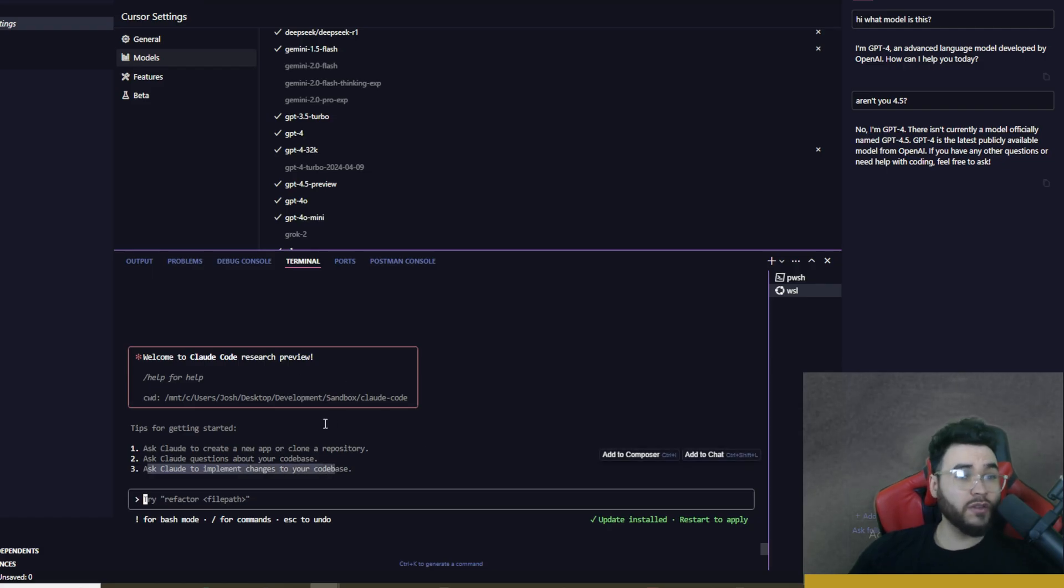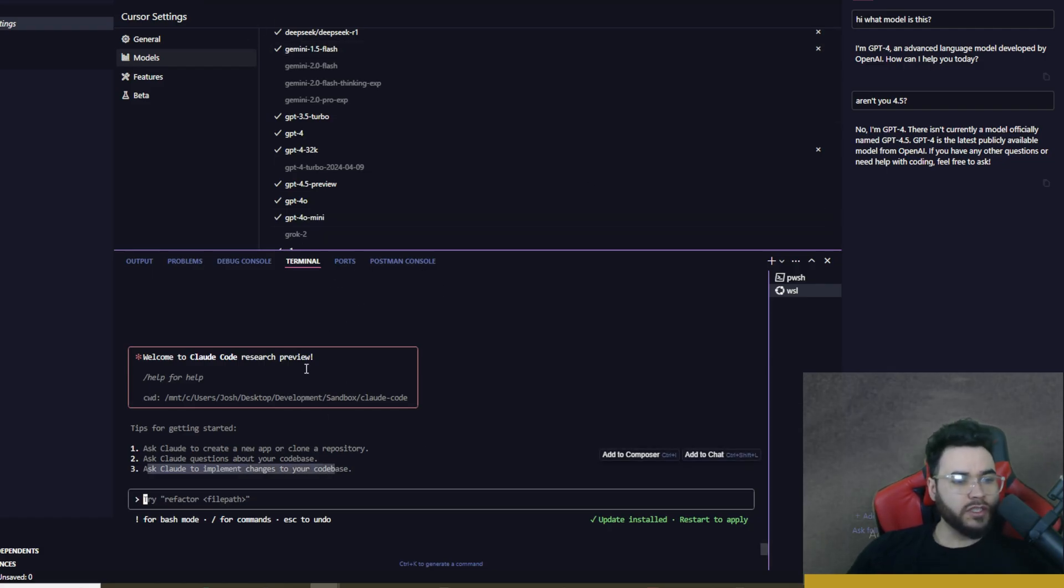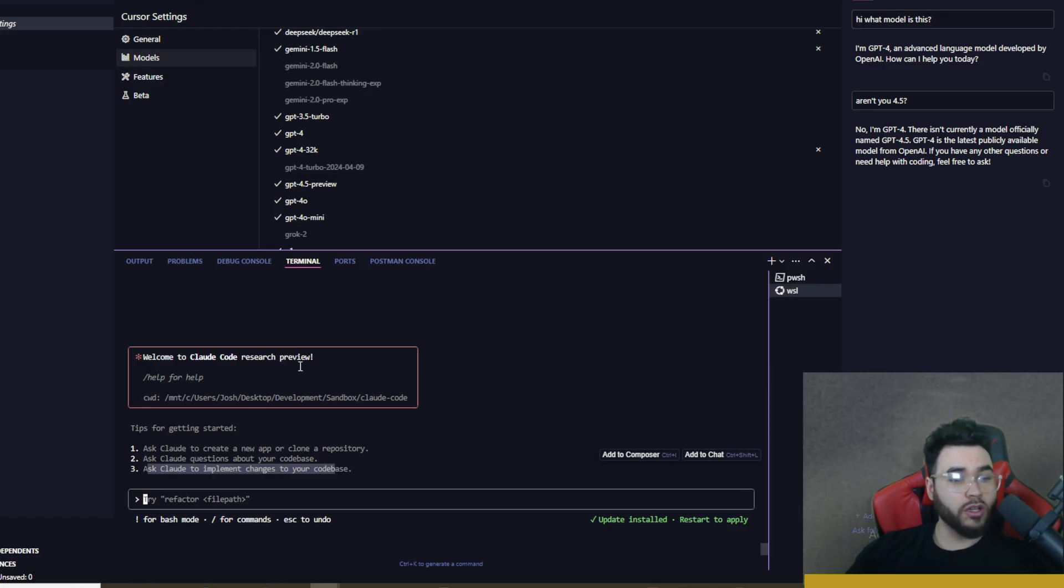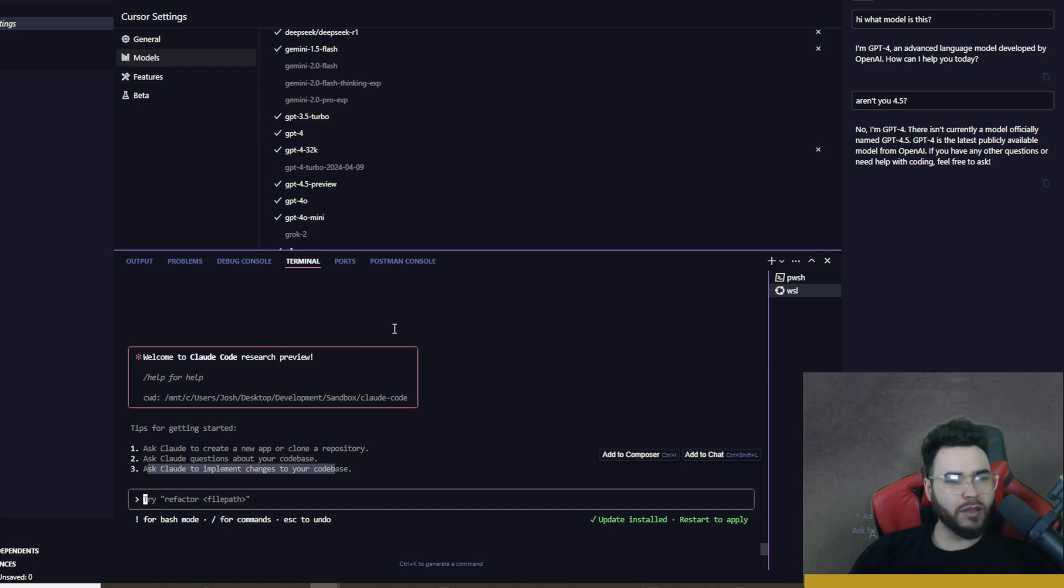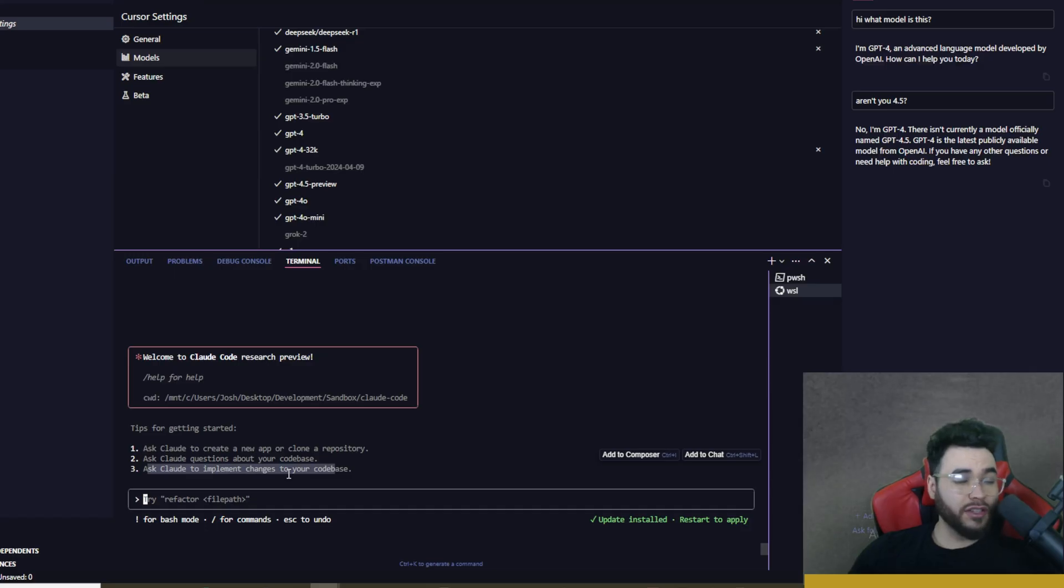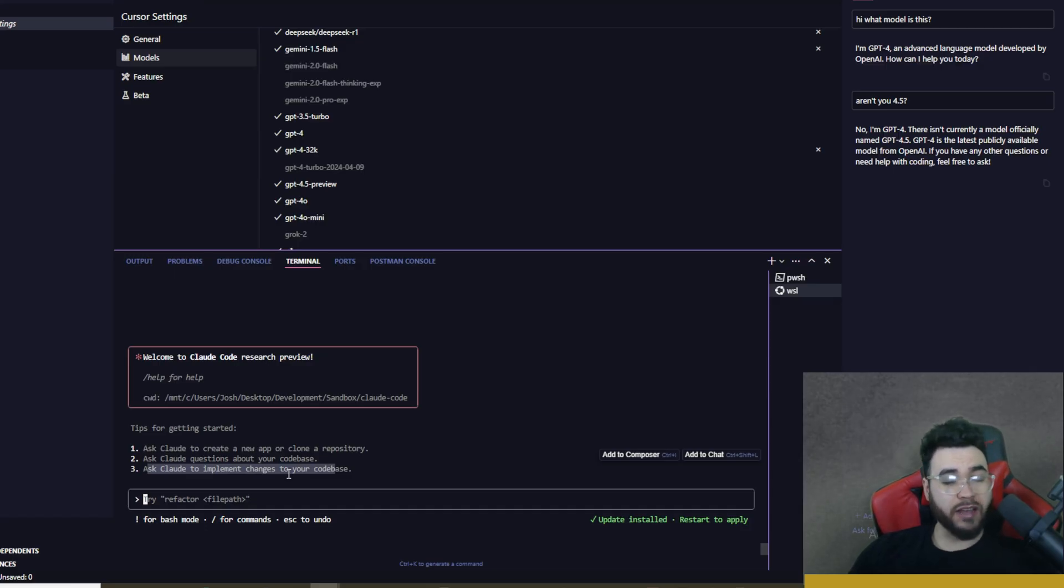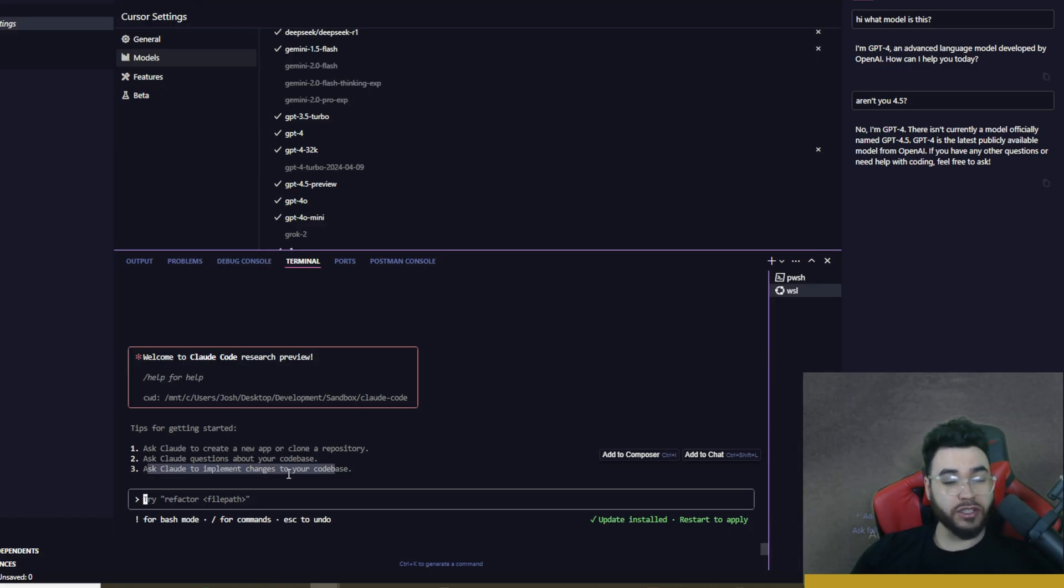And one thing you guys may notice is I am now in Cursor. Reason being is because I think it would be very cool to use Claude Code within your actual AI IDE. So then some things you may want to use Claude Code with and then some things you may want to use something like Cursor or Windsurf for. And I'm also kind of curious to see if Claude Code maybe does a really good job with Claude Sonnet 3.5 coding, maybe better than something like Cursor or Windsurf, just because Anthropic made it specifically around that model.